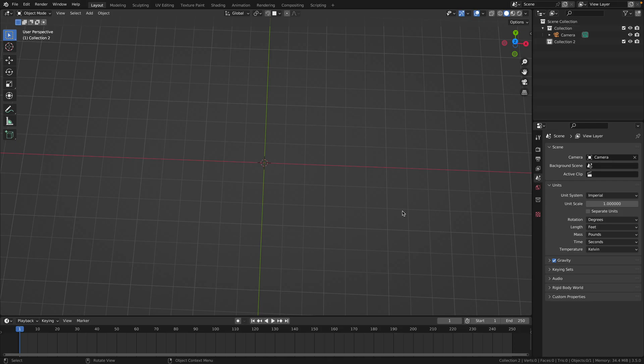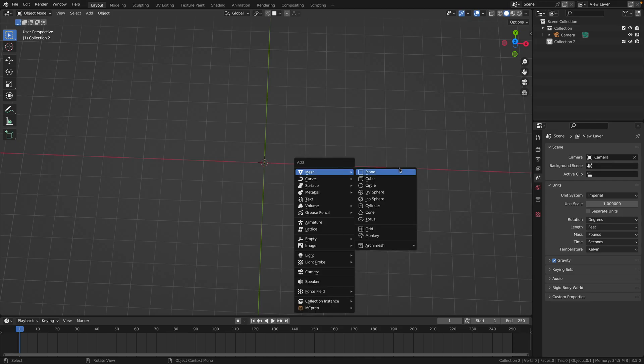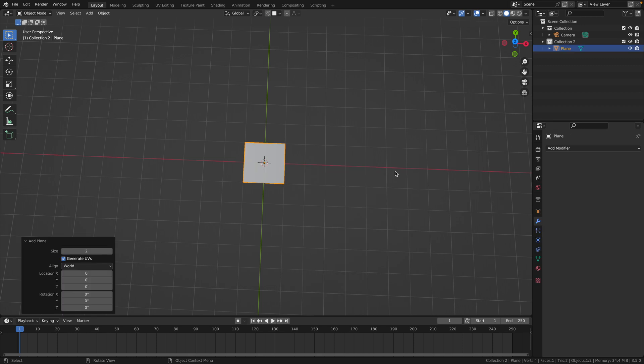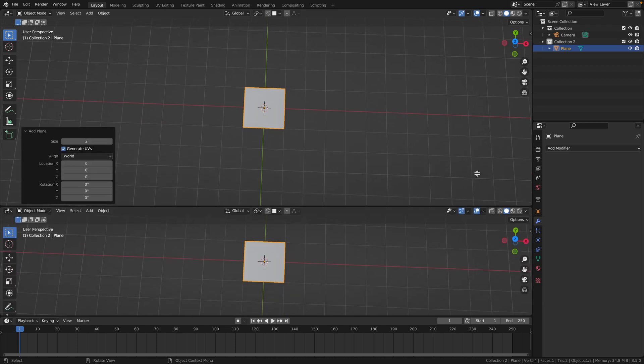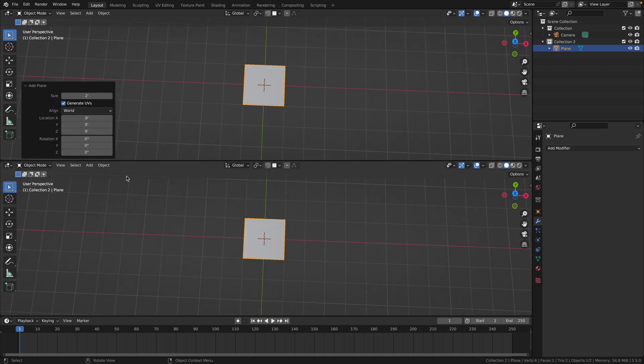Start by opening up a Blender file and adding a plane. You can add any mesh, it'll be deleted anyway. Then at the bottom of the screen around here, drag up to add a new window panel.